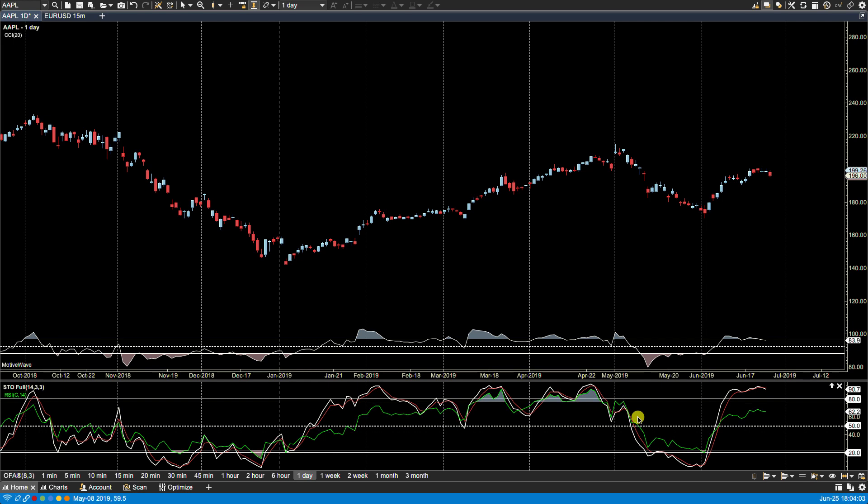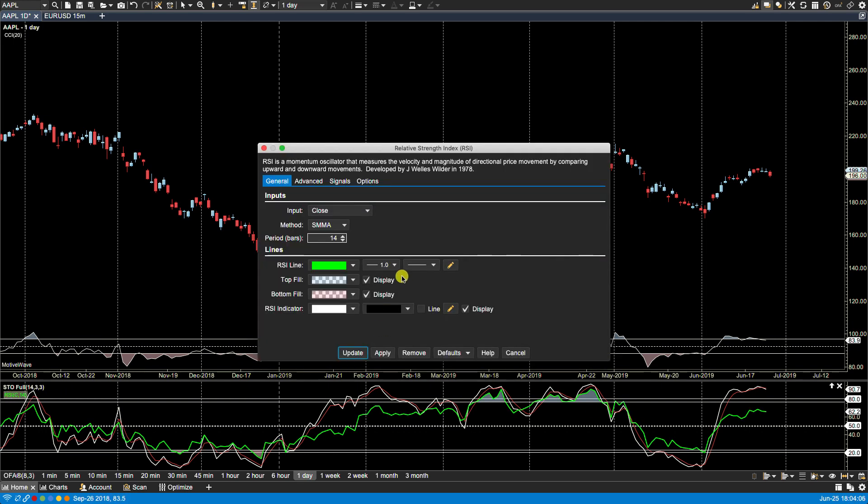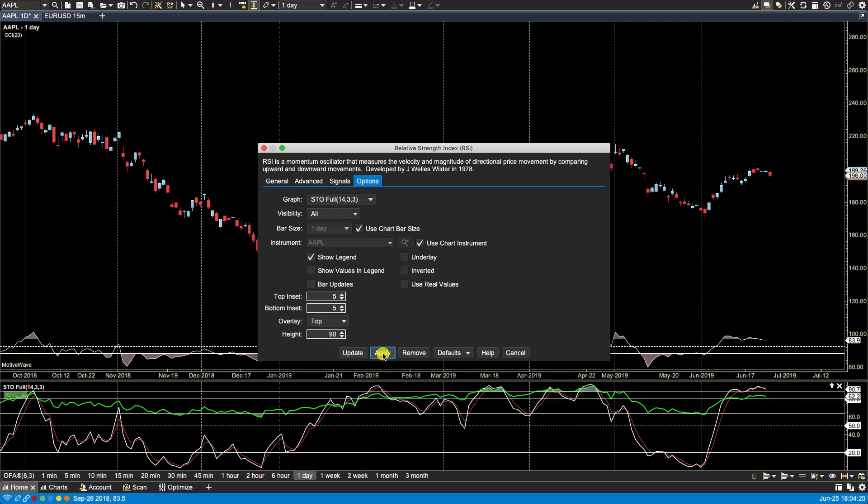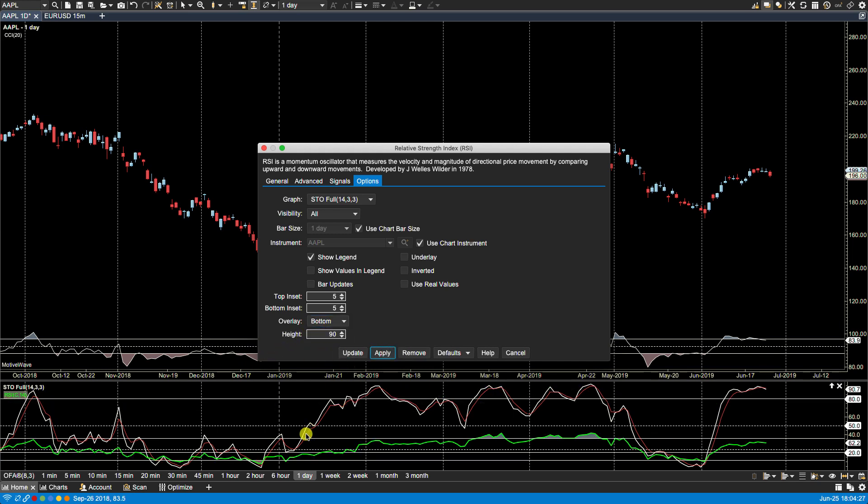Now one thing I did want to show you is if we bring back up the RSI here, you notice under options we have, along with the insets here, we have the overlay and you can select either full which is the default setting, or you can also have the overlay appear at the top or at the bottom of the existing graph.